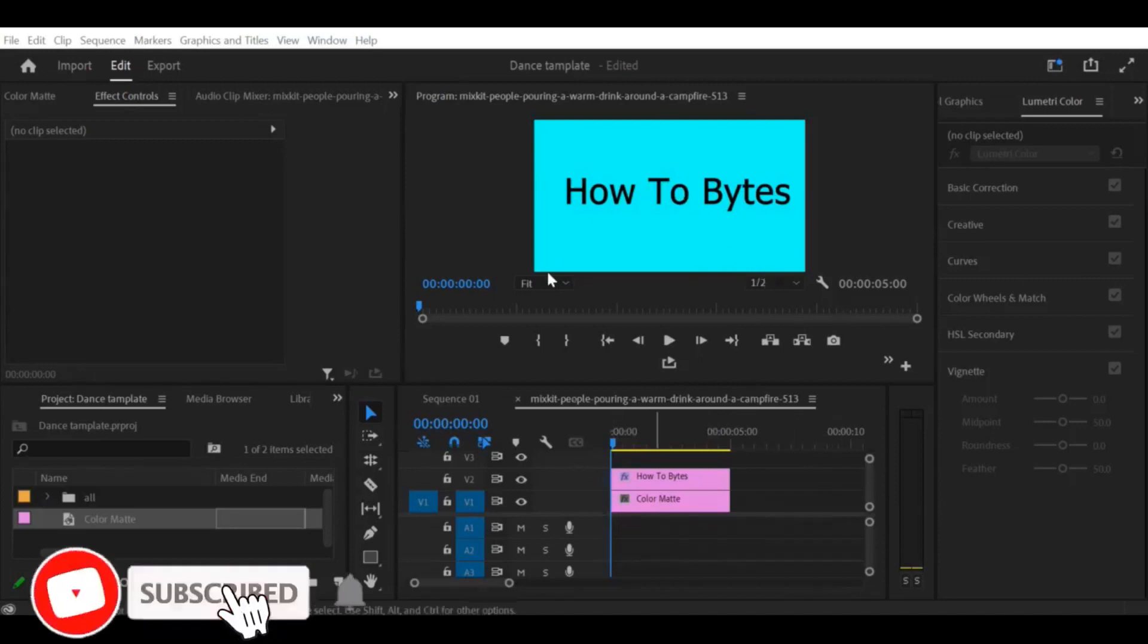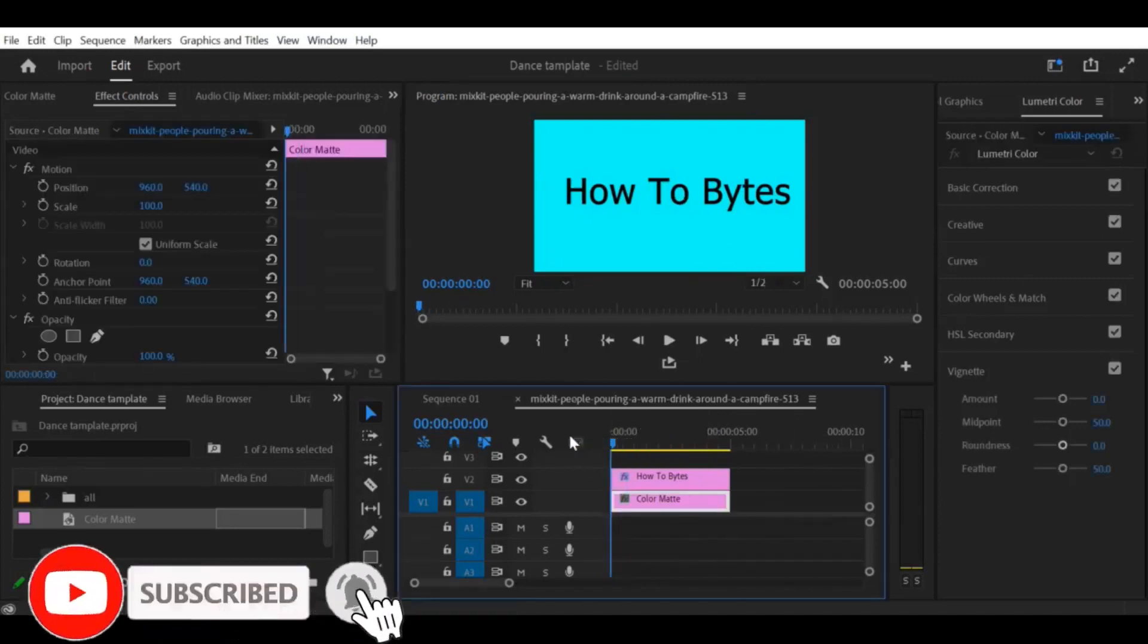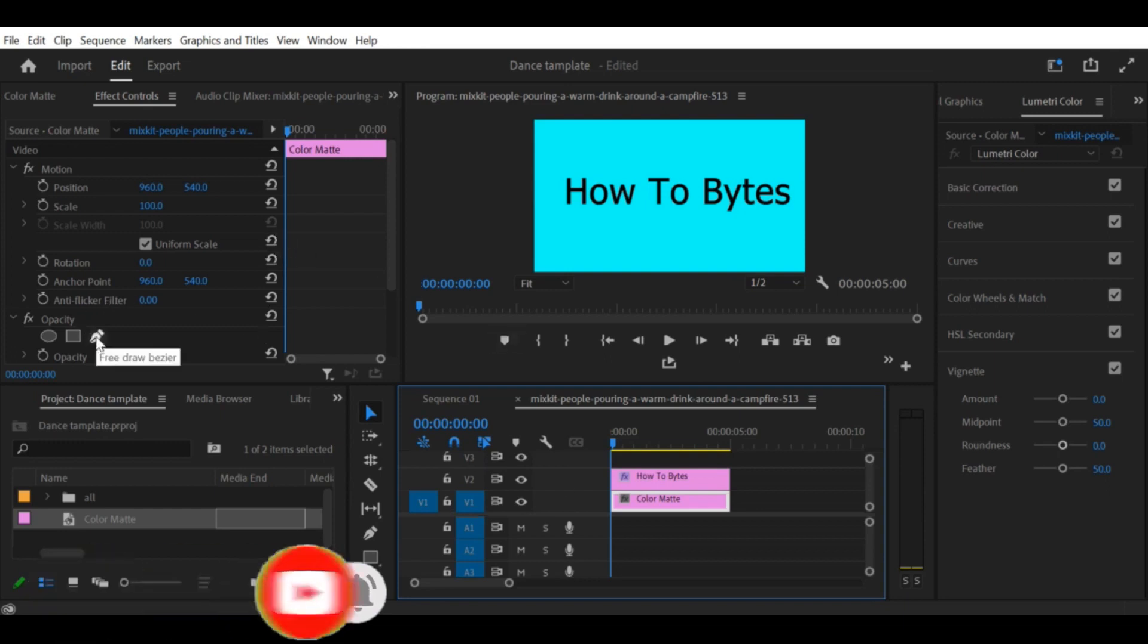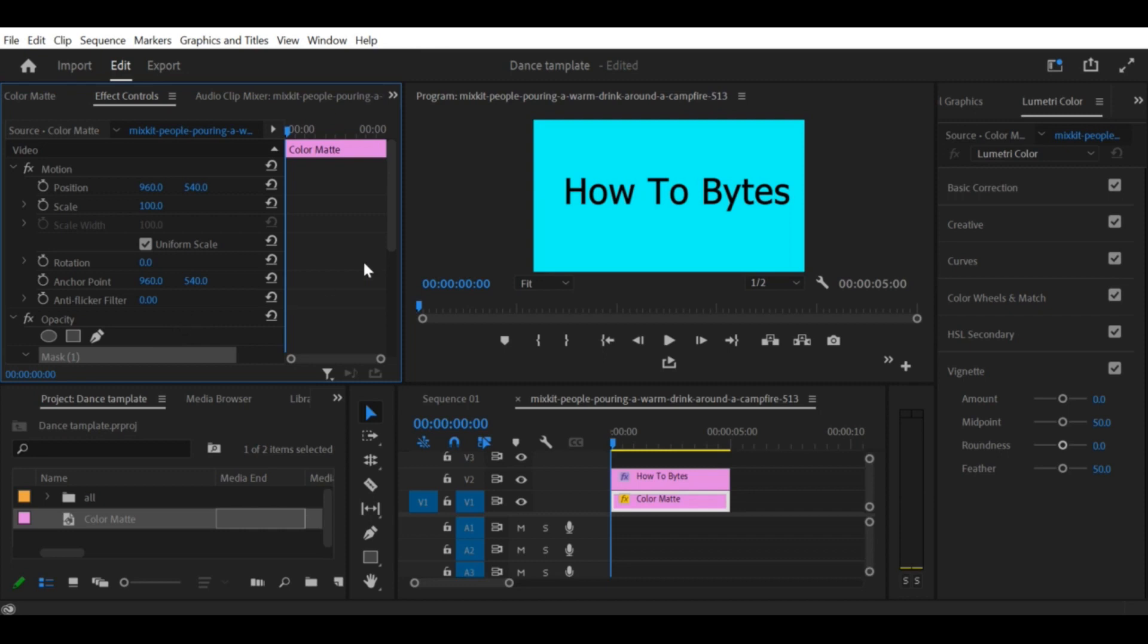Welcome to our YouTube channel. In this tutorial, we'll show you how to create a text reveal effect with a line in Premiere Pro CC. This effect is great for adding a stylish and dynamic introduction to your videos.